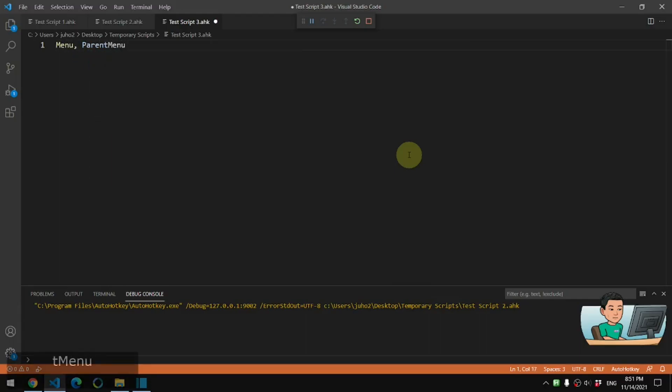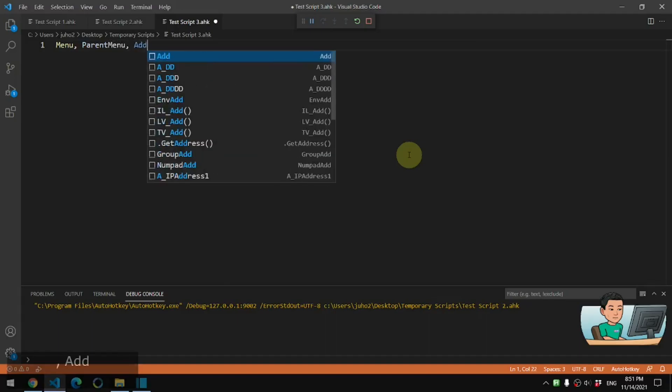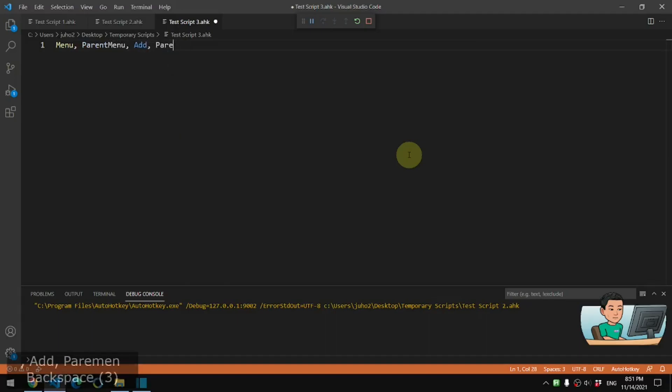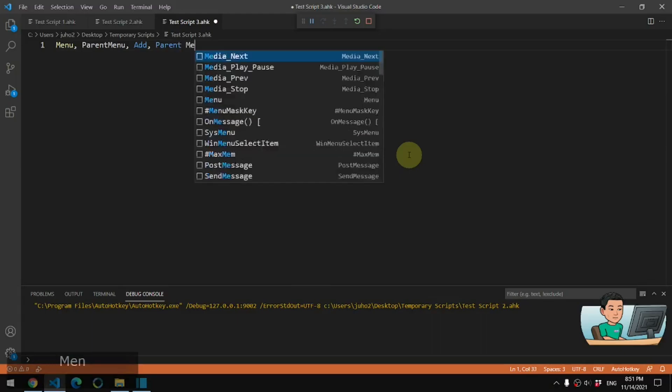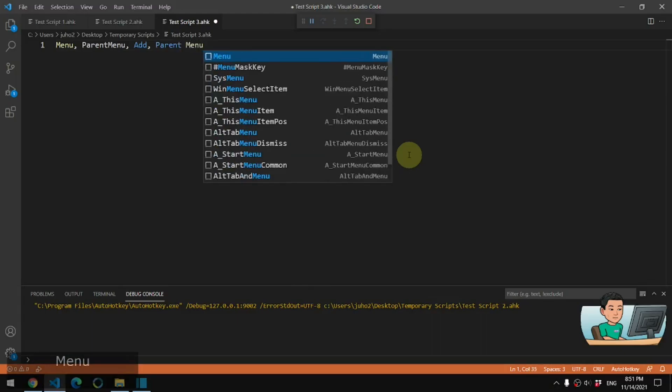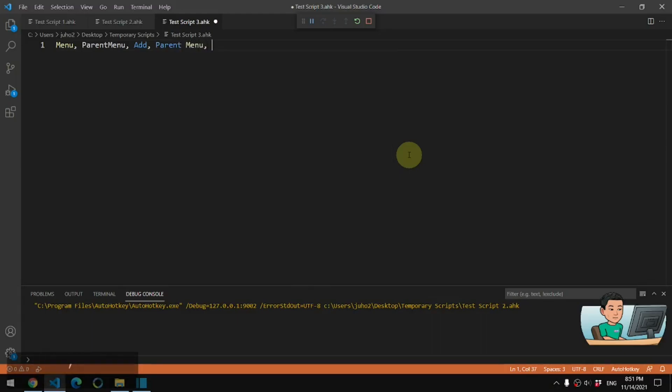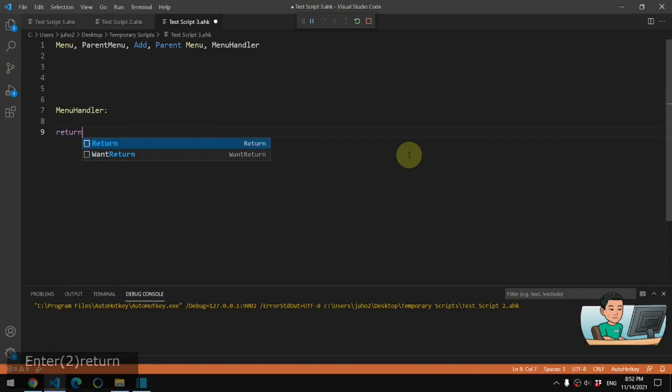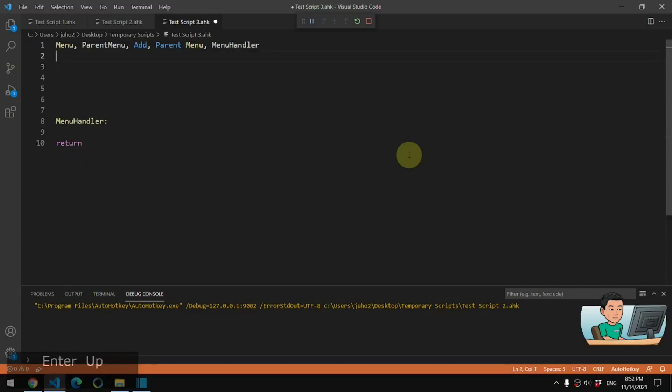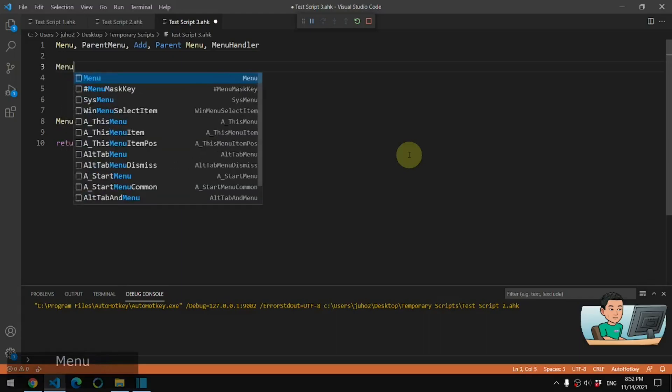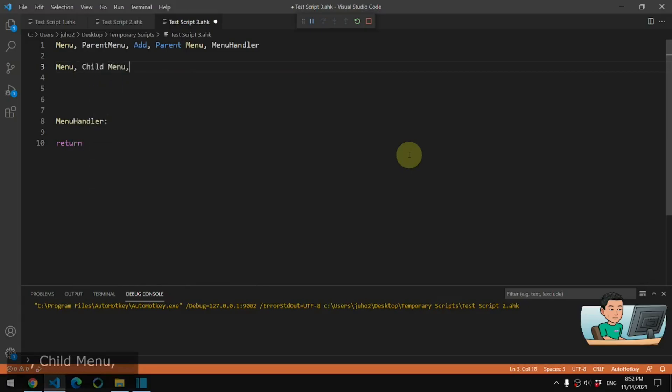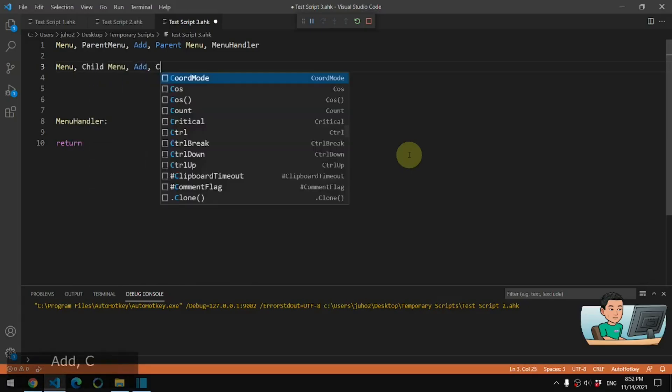I'm going to call this parent menu. And the name of the menu or the visible name of the menu is going to be parent space menu. And you're going to be seeing that when I launch the parent menu menu handler label, which I'm going to create down here, which doesn't do anything. It requires a label to be attached, even though the label might not have anything in it.